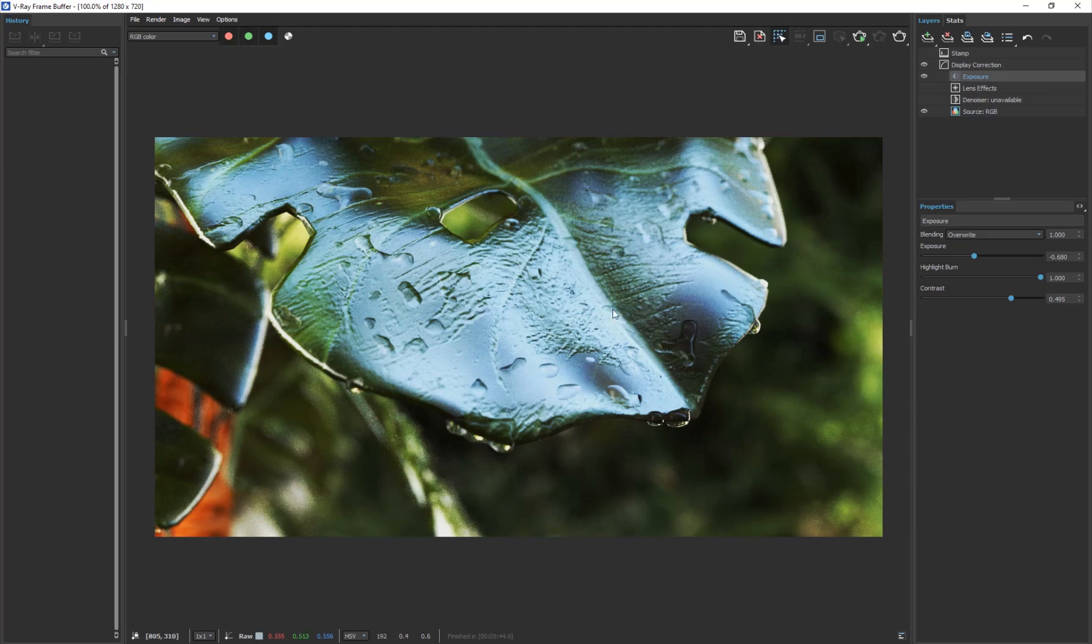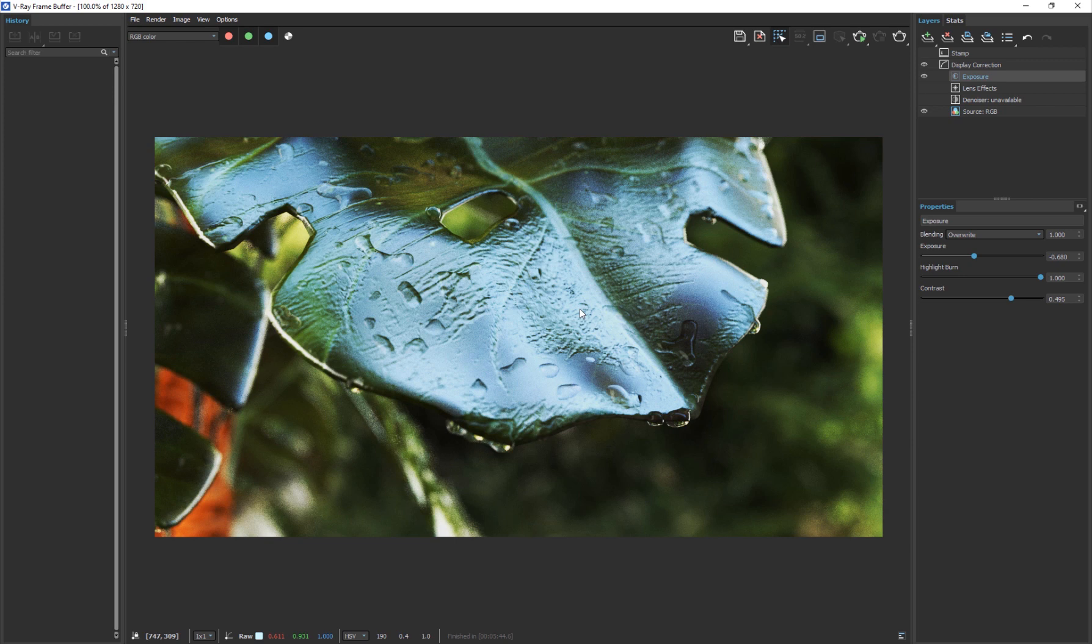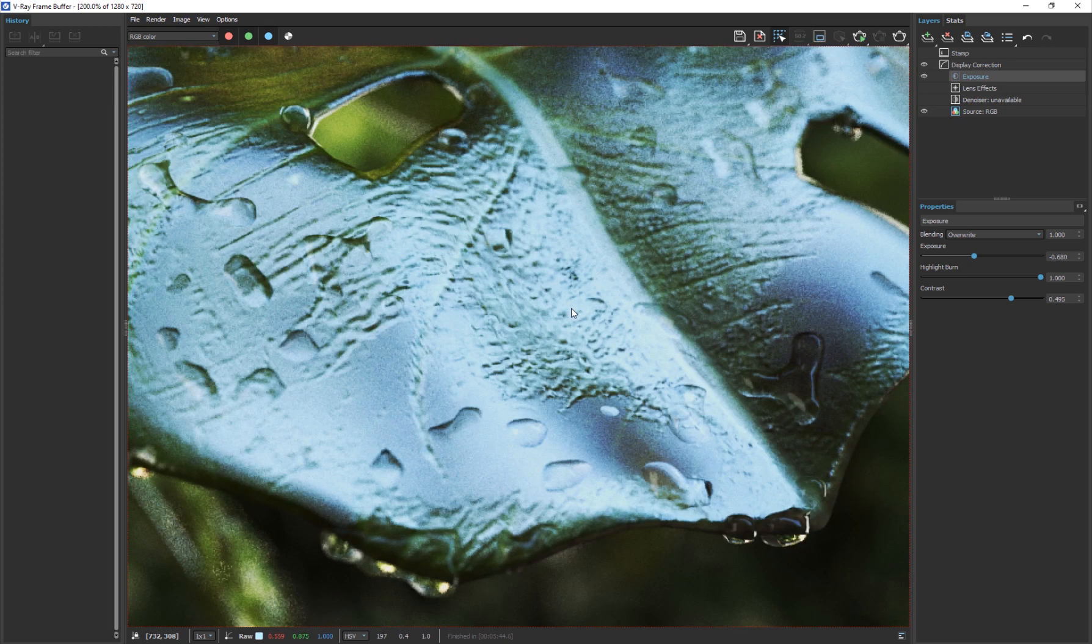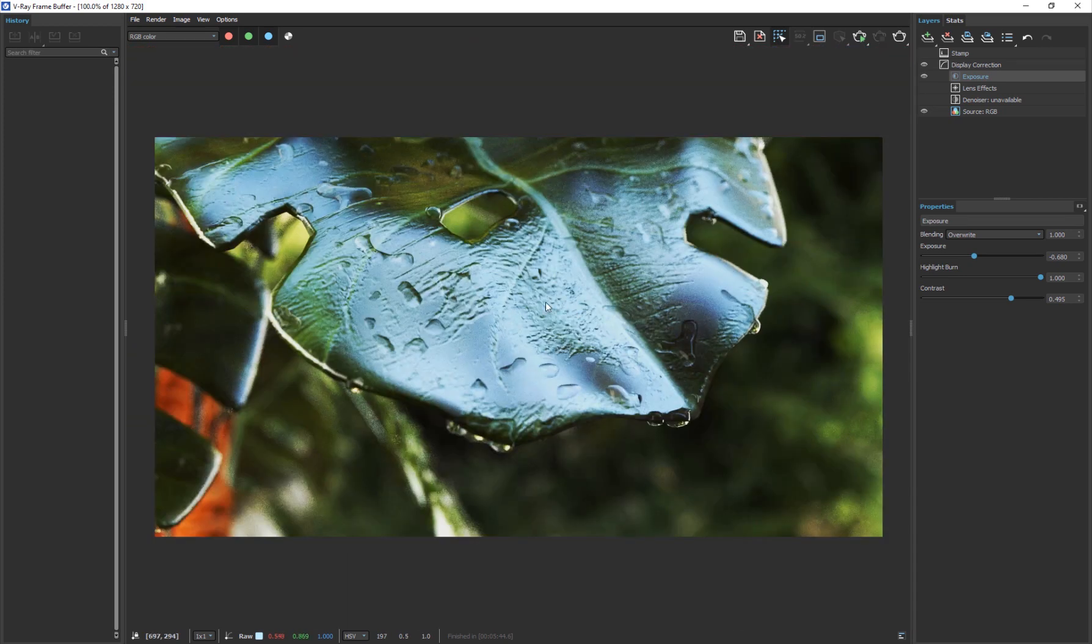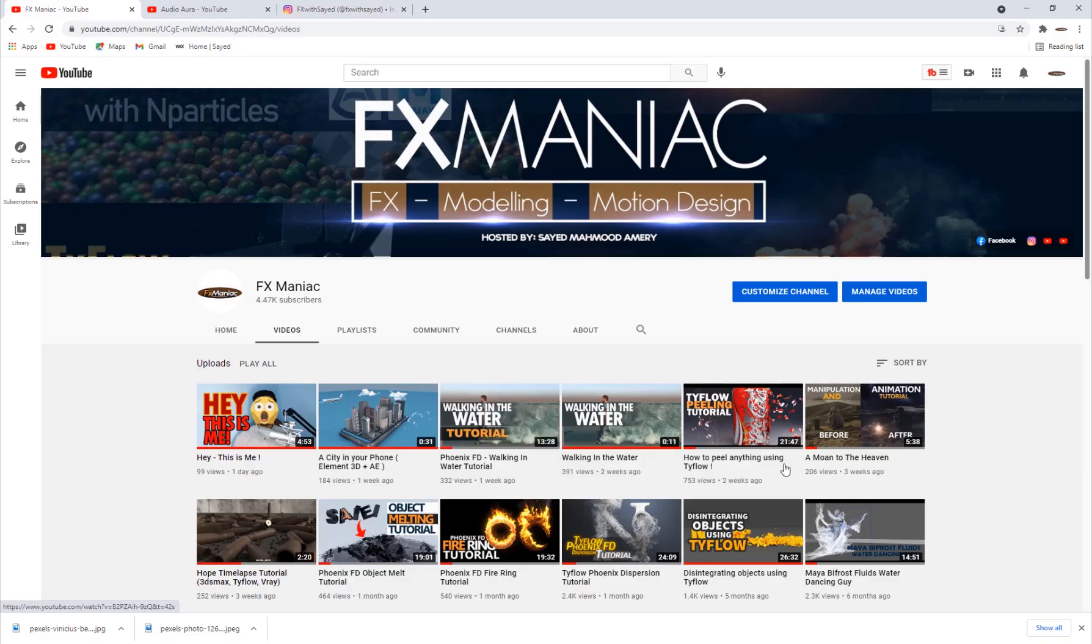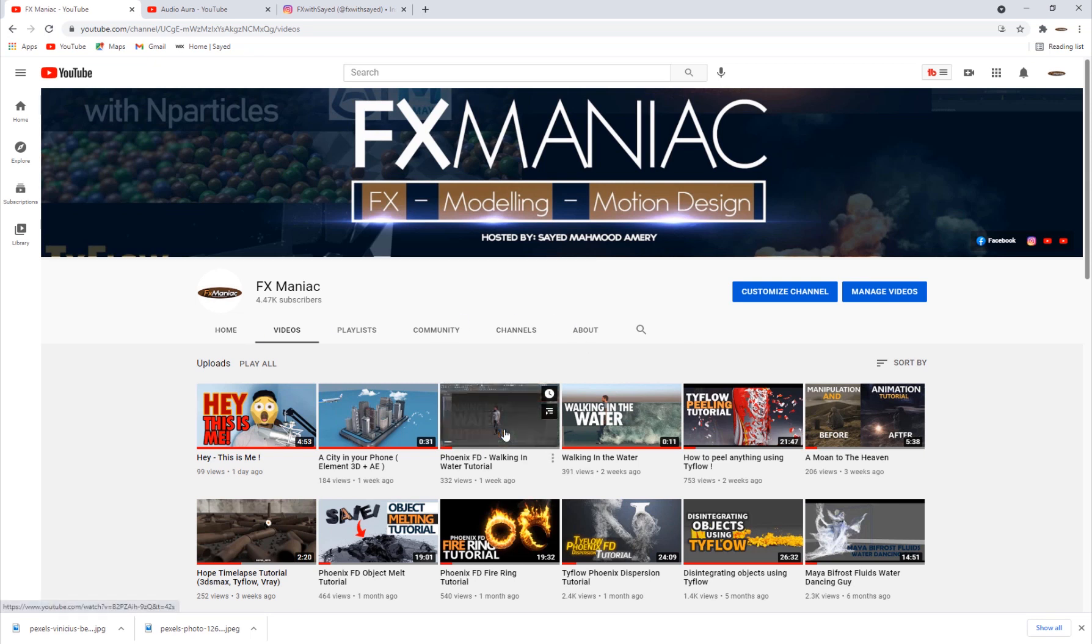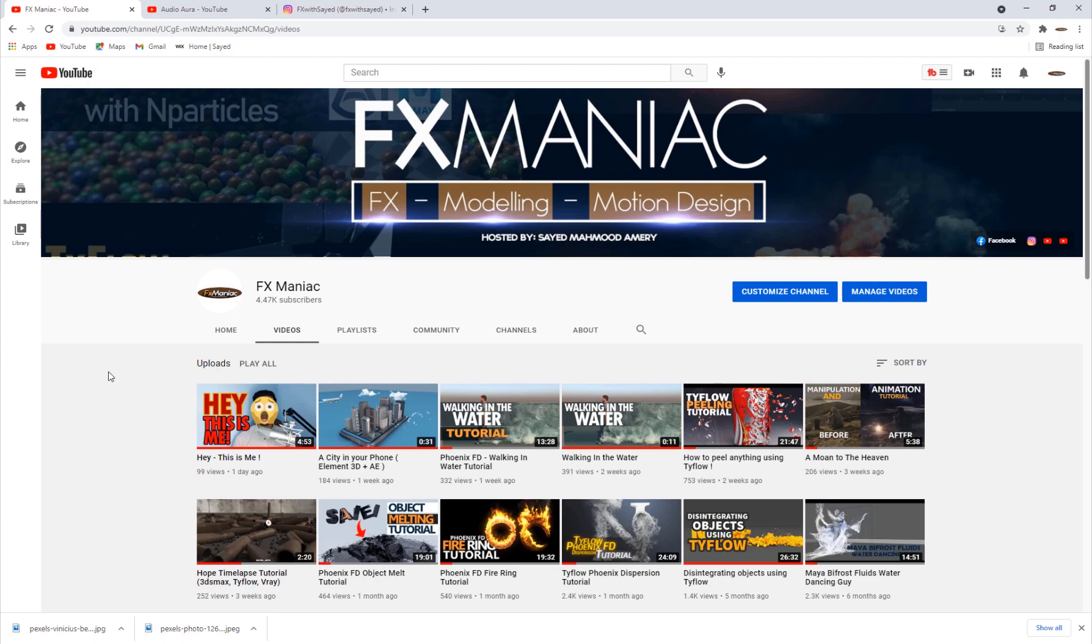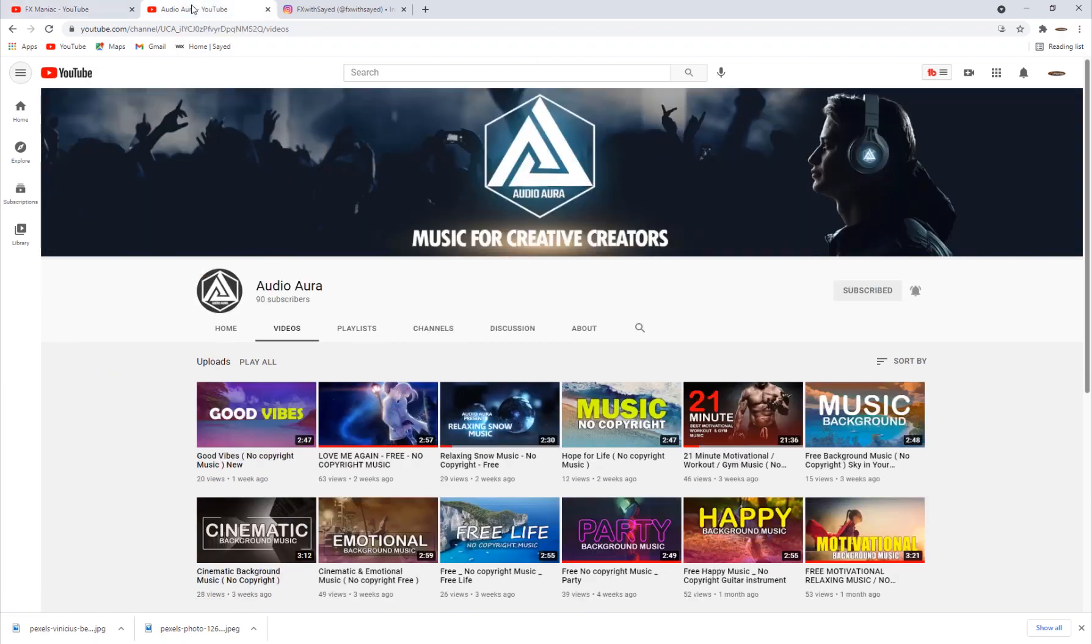So I hope you guys enjoyed this tutorial and stay tuned for the next one. I'll be showing you guys how to create the animated version and the dynamic version. Until then, if you haven't subscribed to my channel make sure to hit that subscribe button and click on the bell icon so that you'll get notified every time I upload a new video.